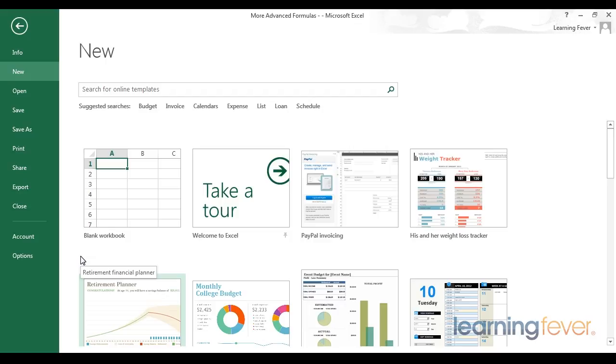At this point, you are now equipped with all of the fundamentals of working with Excel. Being able to tackle pivot tables and VLOOKUPs is no small feat.